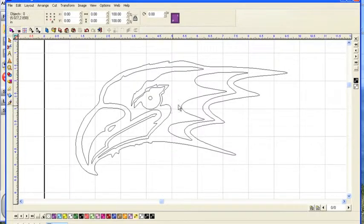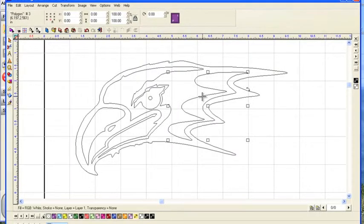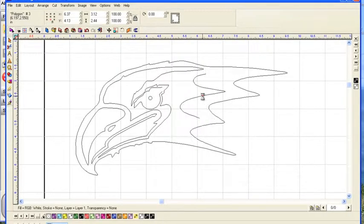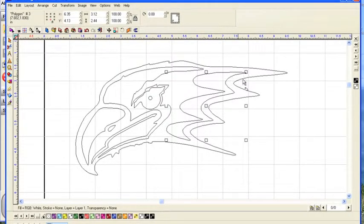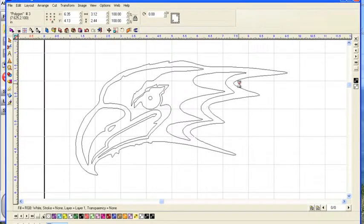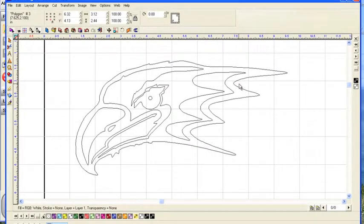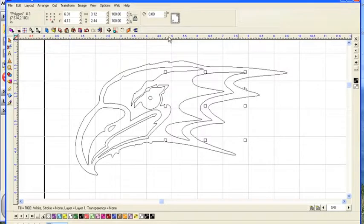And this shape here might benefit from being moved away from the other lines here. Now, I'm doing that by selecting it and then hitting the arrow keys. Okay.